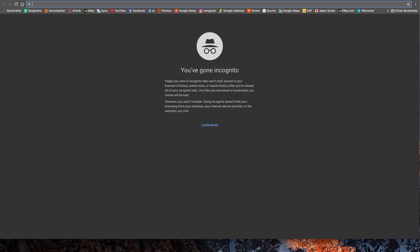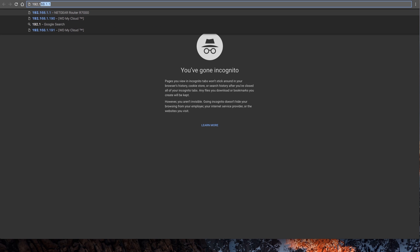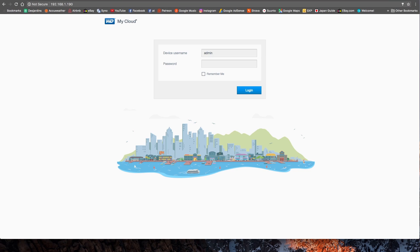Usually the best choice is always Google Chrome, so that's the one I'm using right now, but you can use another one — that would be fine. So now we type in the address we just found. In my case, that was 192.168.1.190. Hit enter.